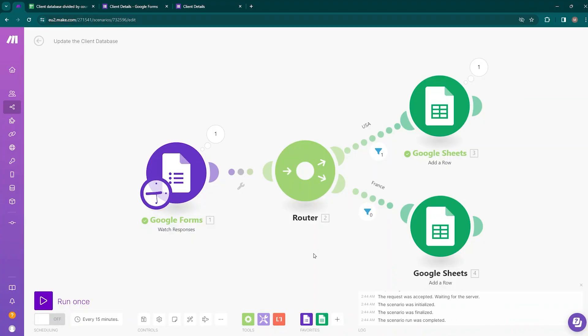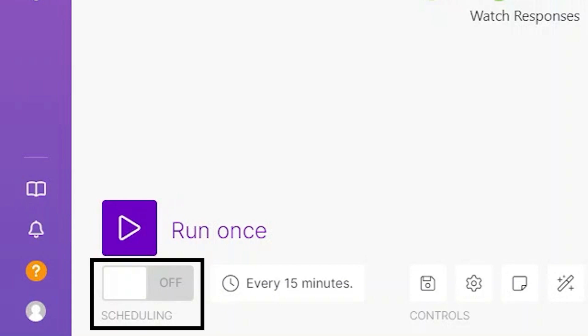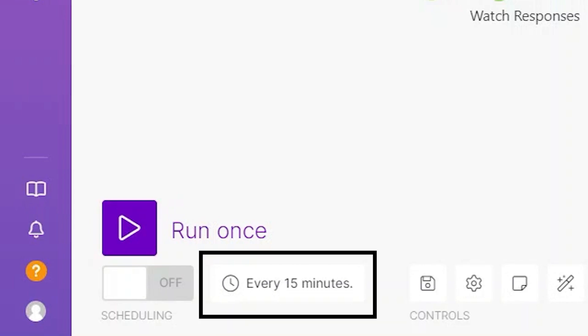By the way, here we have the option to save our scenario. There is also an option to activate the scenario so it will run automatically. When you click on Schedule Settings, you can choose exactly when it will run.